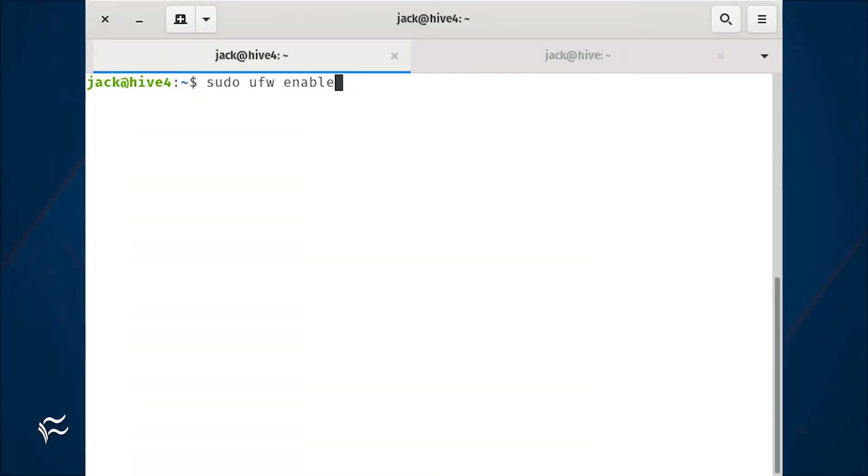If you find this isn't working, make sure to enable UFW with the command sudo ufw enable.